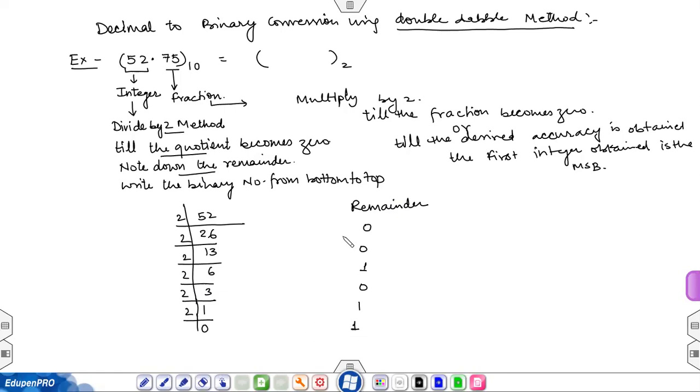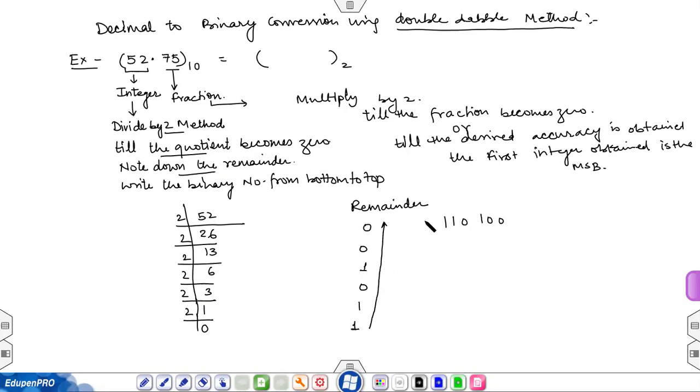Write the binary number from bottom to top, so the remainder from bottom to top gives 110100. This is your integer part.